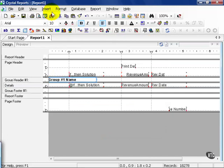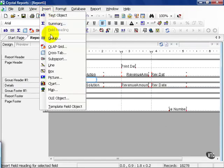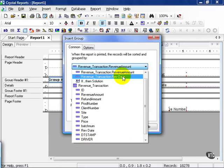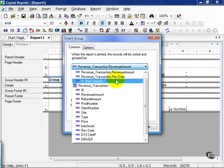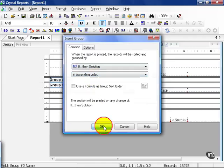Next I want to insert another group. In this case, I'm going to choose my if-then solution field. You can also group by your own formula fields—it comes in handy. I'm going to sort it in ascending order and press OK.